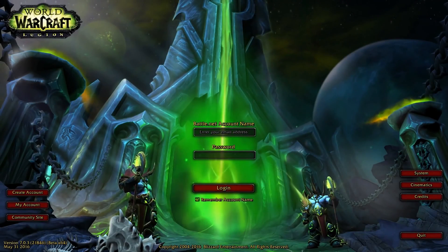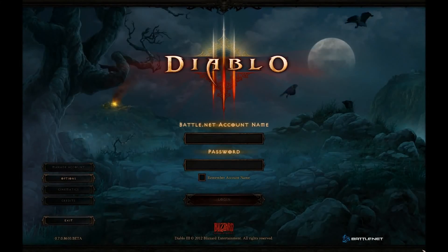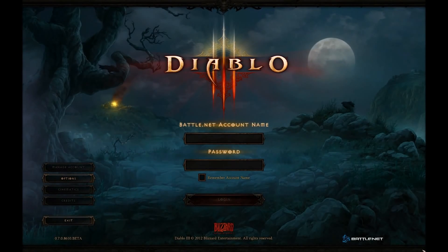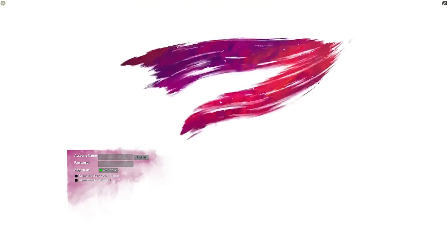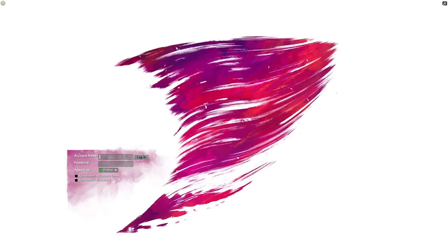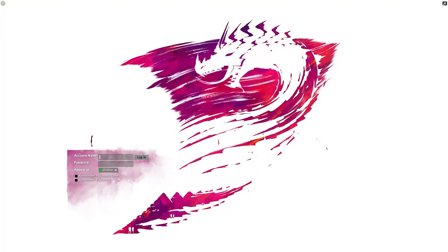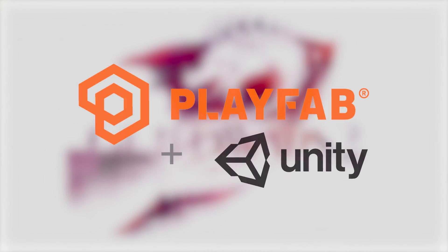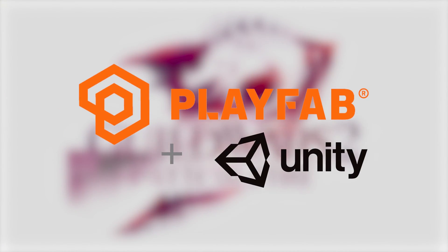Creating a login system for your game might be a pretty challenging task, especially if you don't have any backend experience. Fortunately, there is a great PlayFab service that helps us with that completely for free.